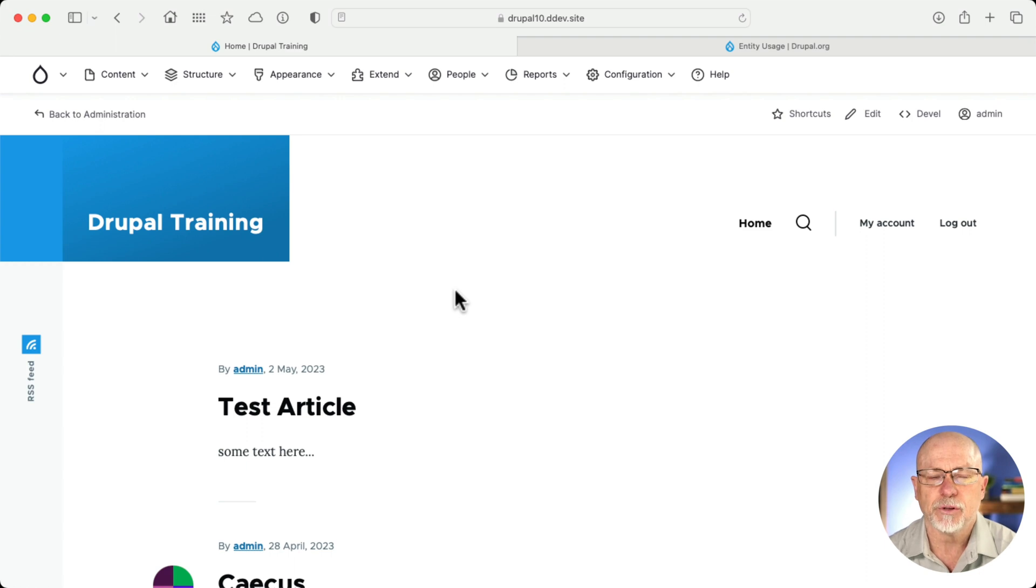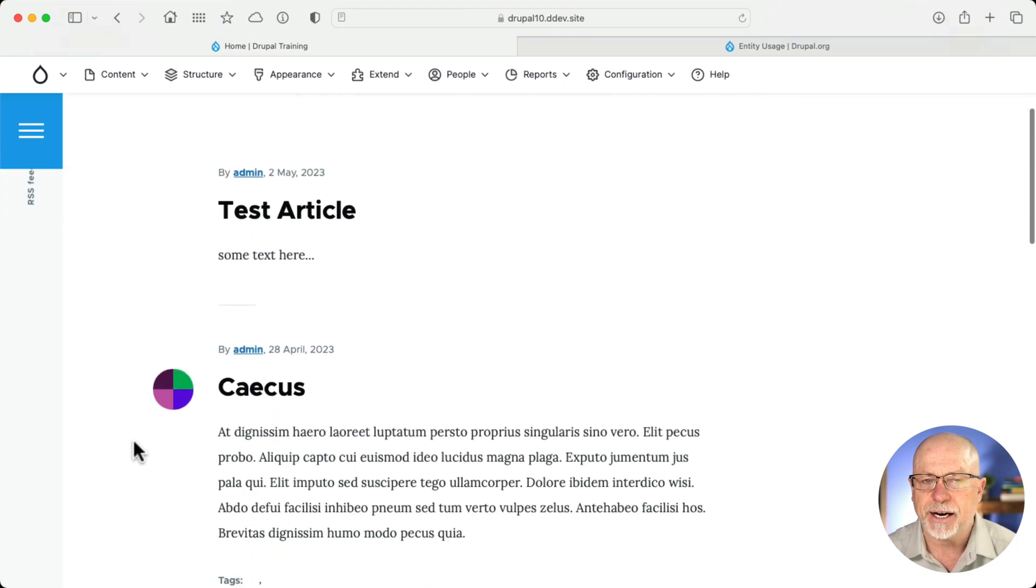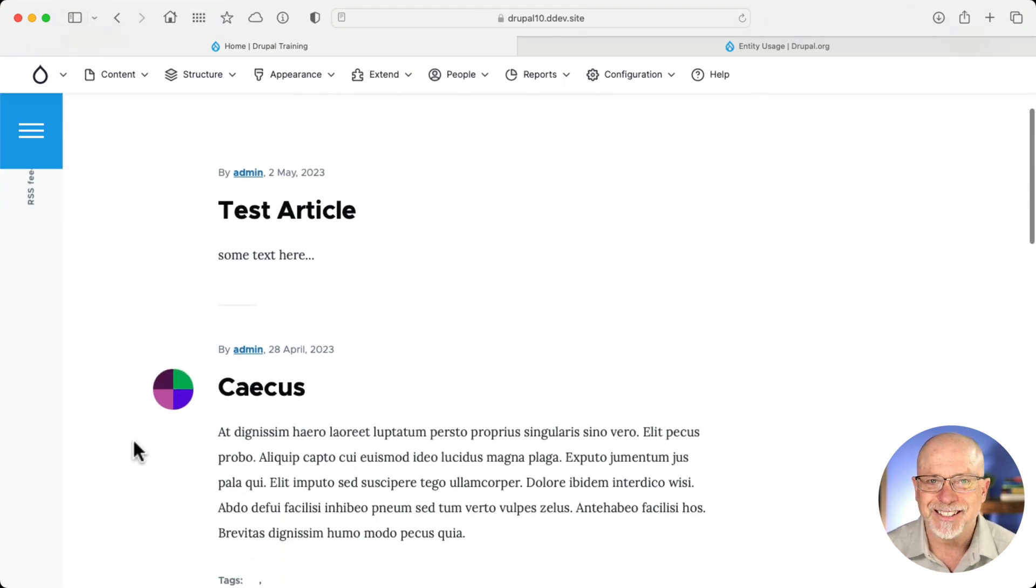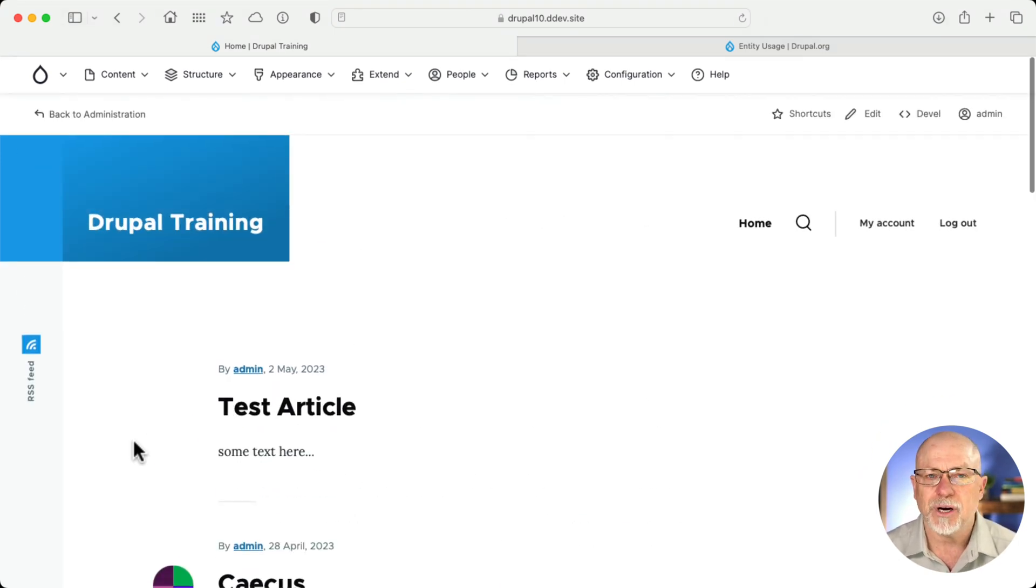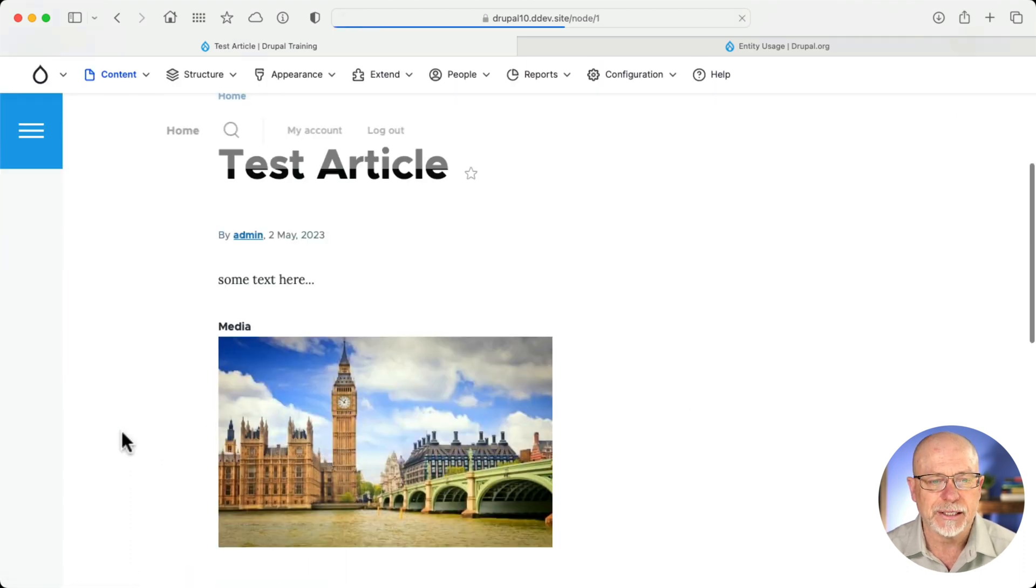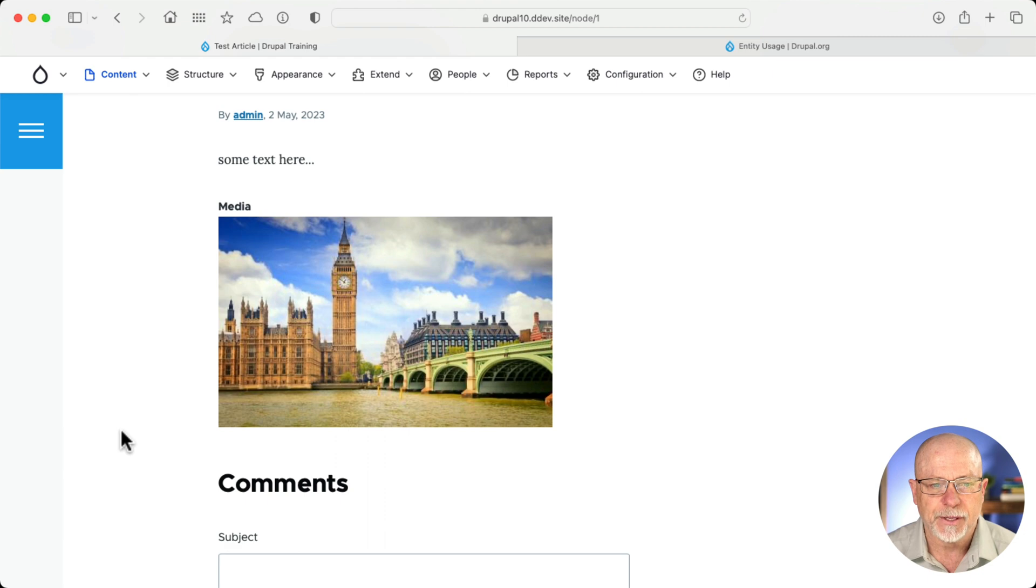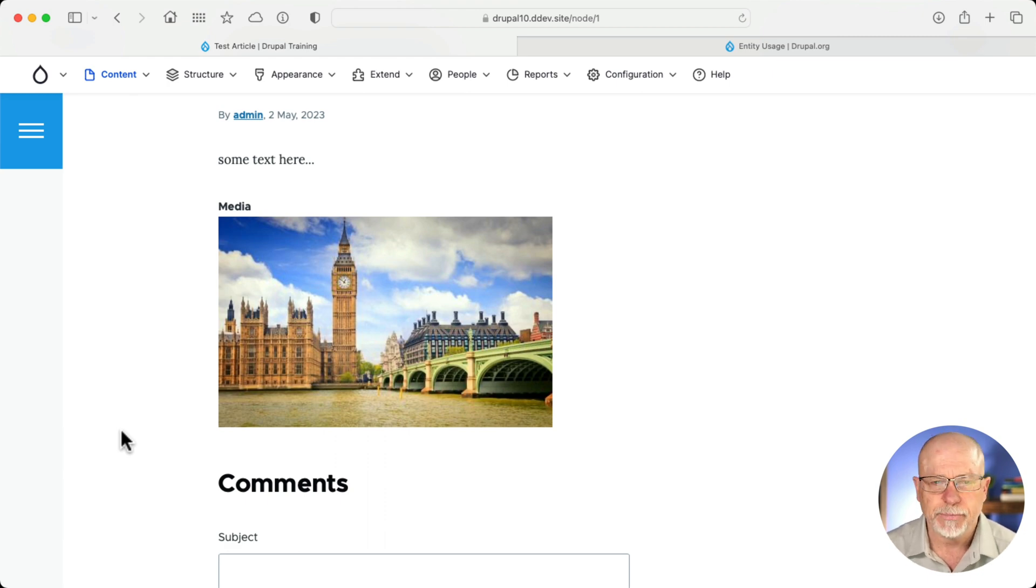I've got a plain vanilla Drupal site here. It's got a few add-ons. It's got the GIN admin theme, the GIN toolbar. I've added Devel, and I've added a bunch of test articles. I've also added a media field to the article content type so I can bring in different media from the Media Manager. I've only added one media item at this point, but that'll give you the idea.